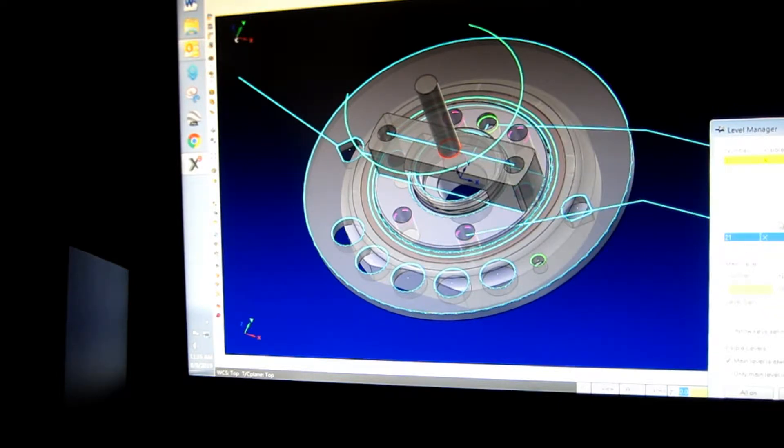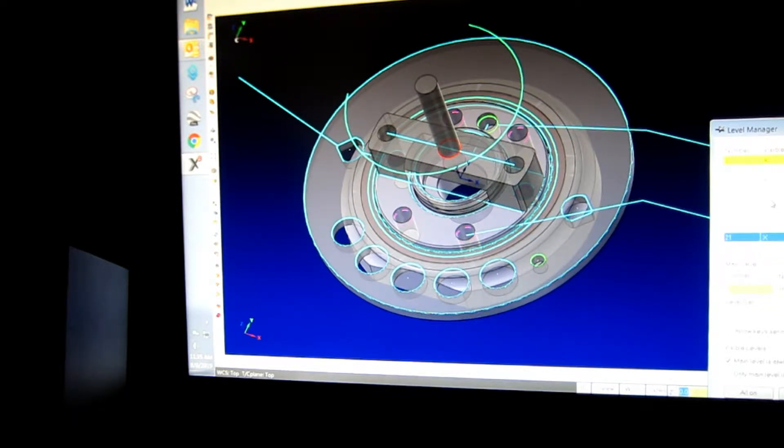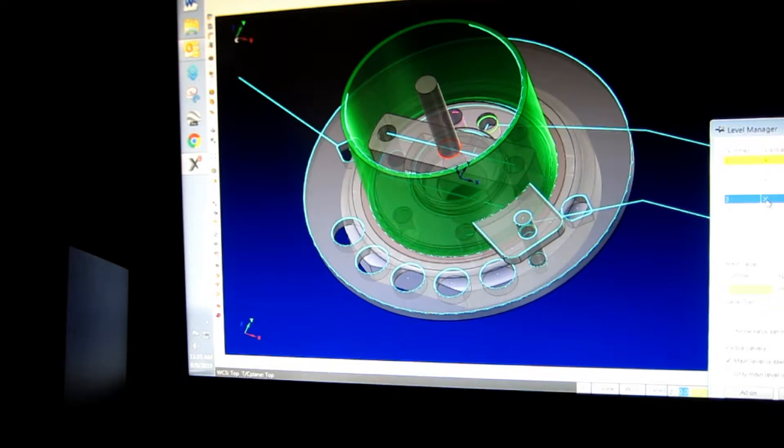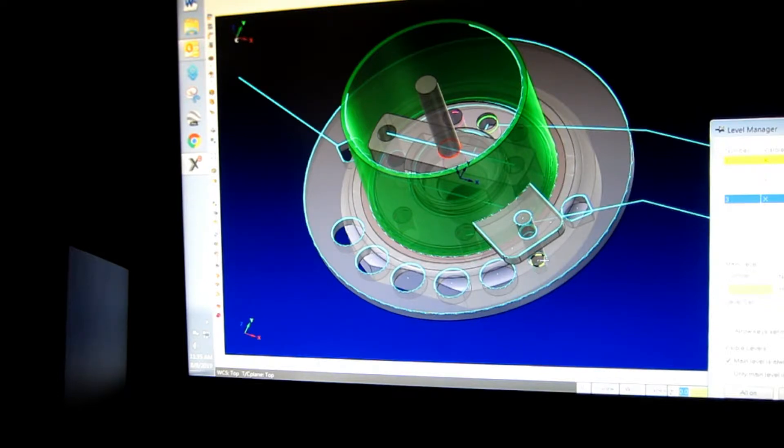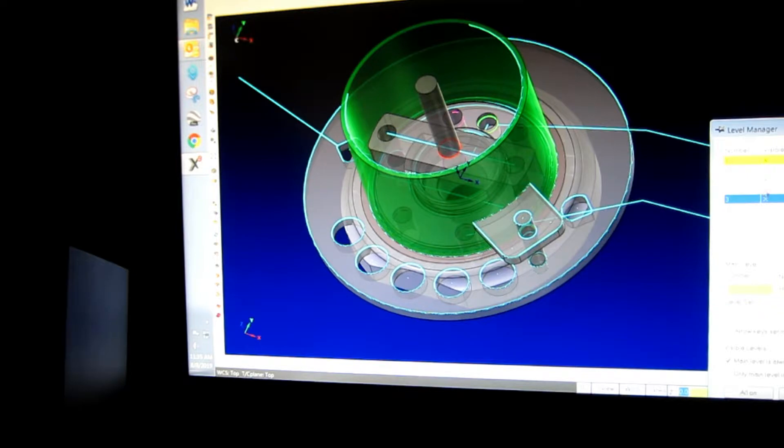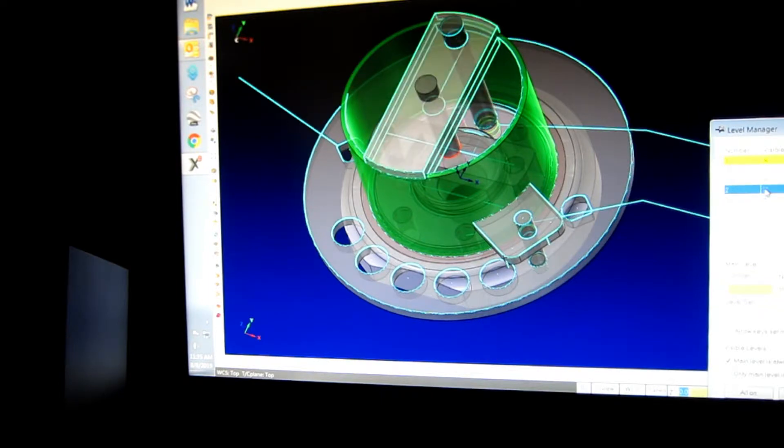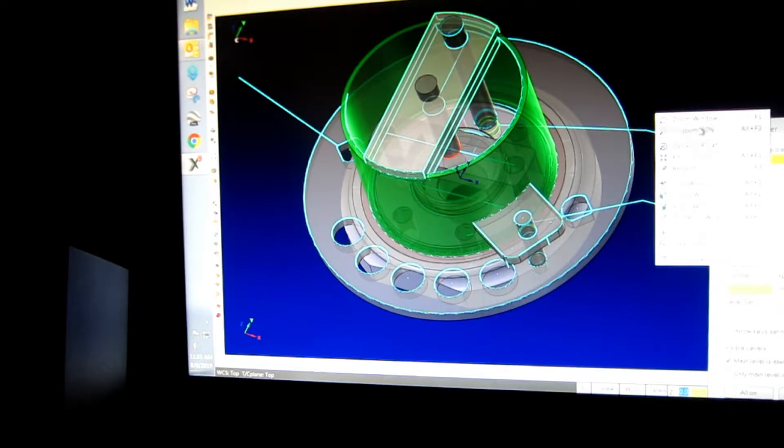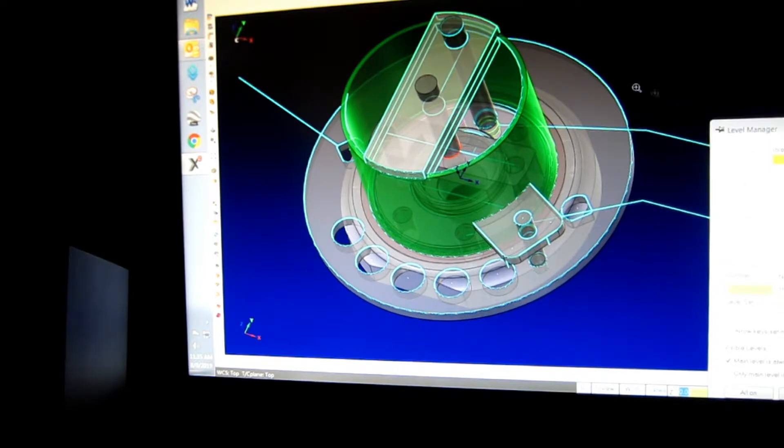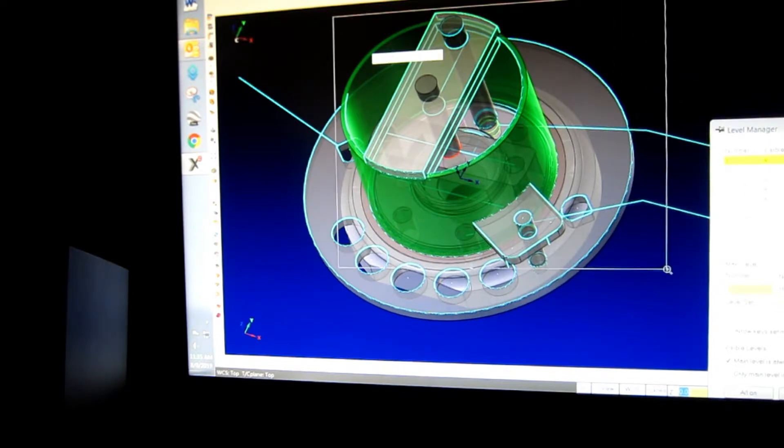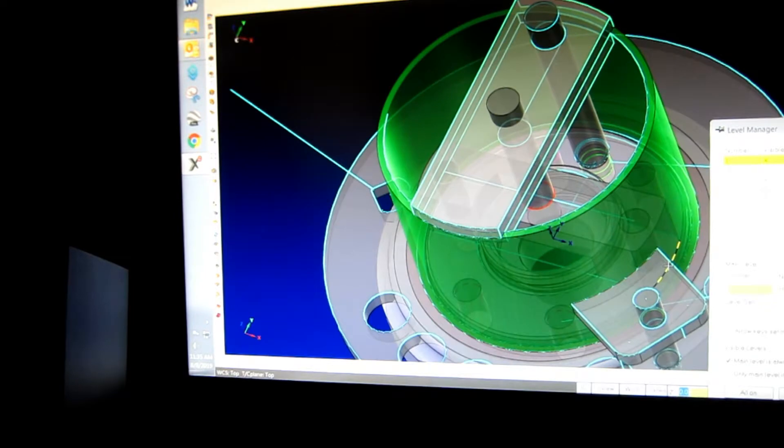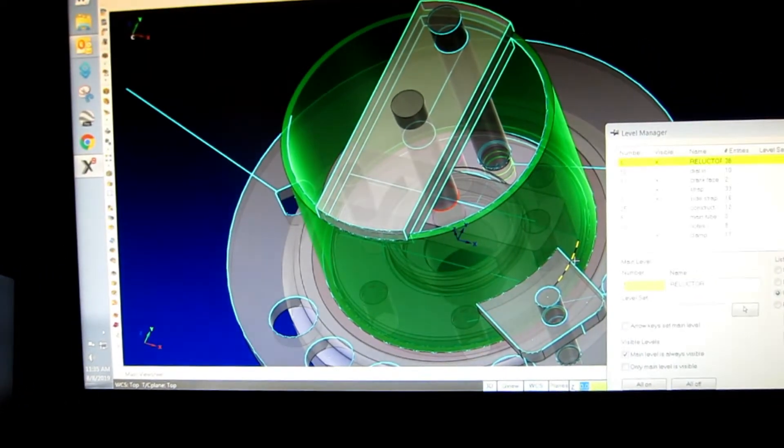Now here's the side strap and the main tube. See this locator? That locates it there. This is welded to this. Now I'm going to turn on the top strap. The top strap is what has the locator for the crank. So there's the two locators.